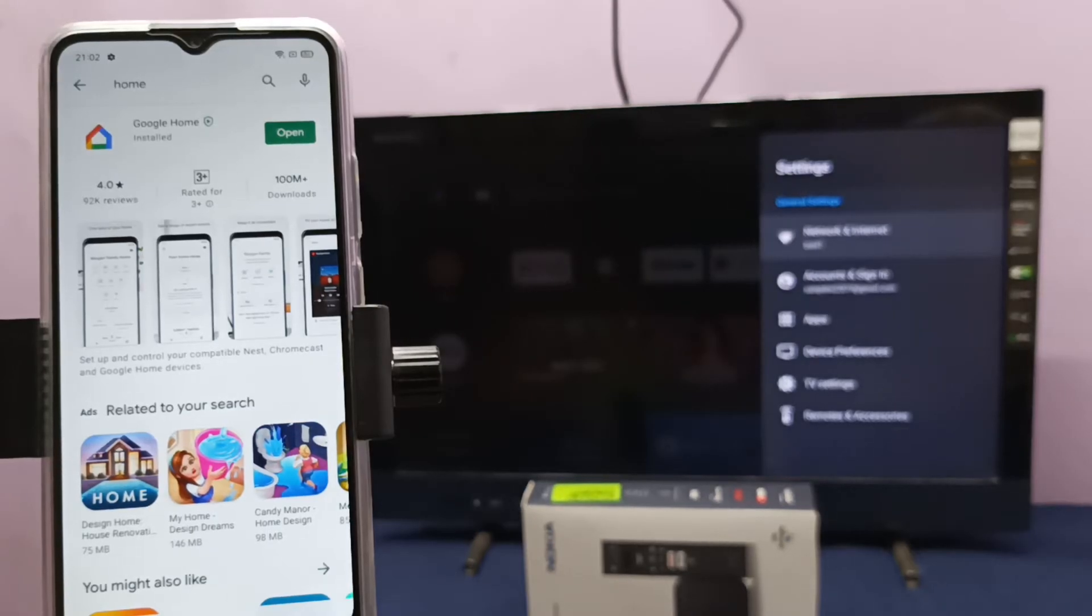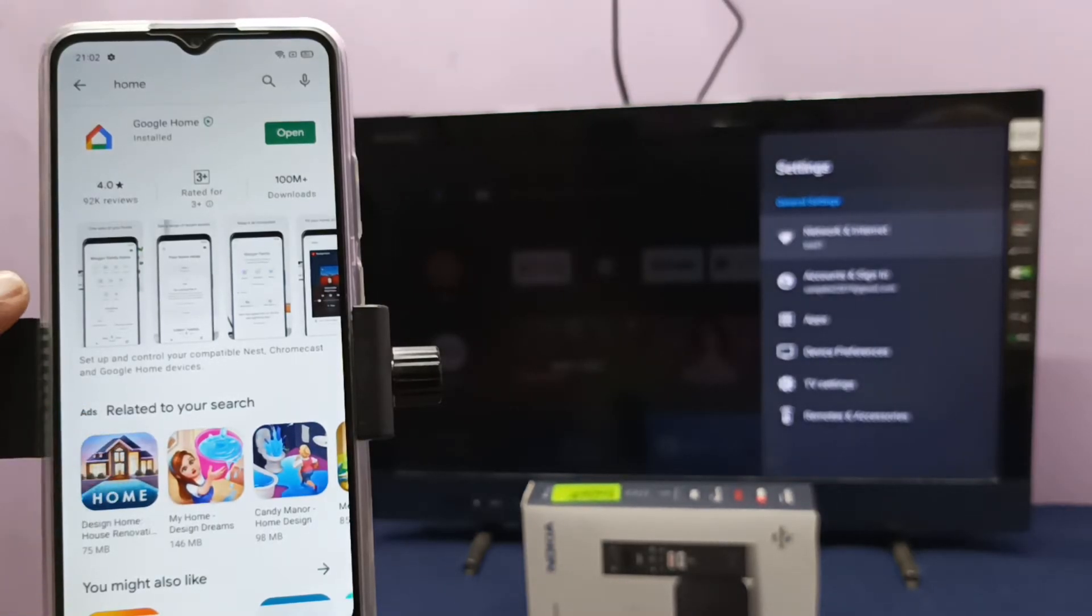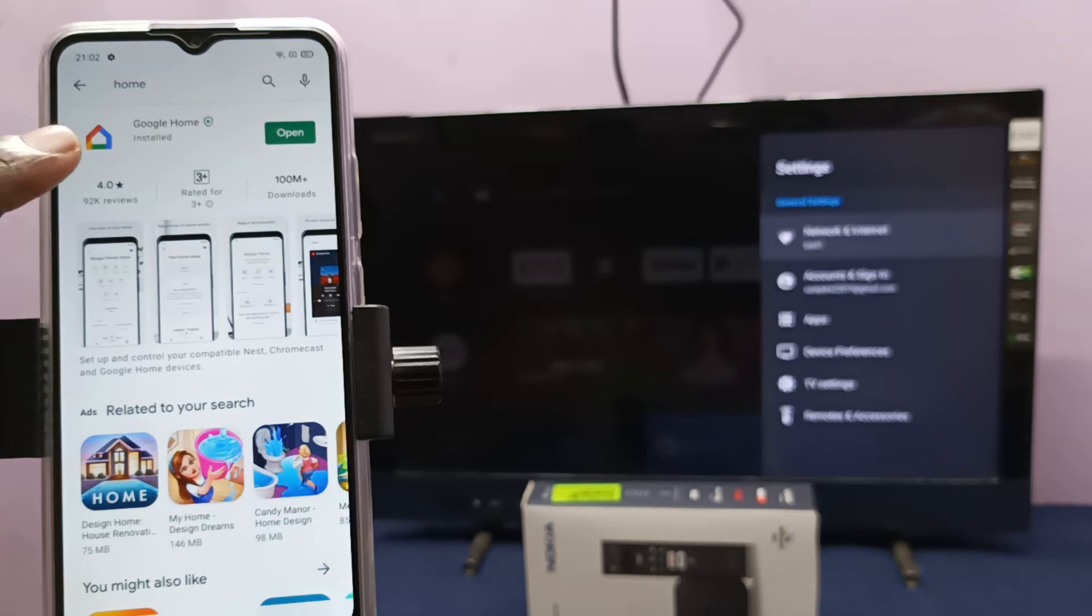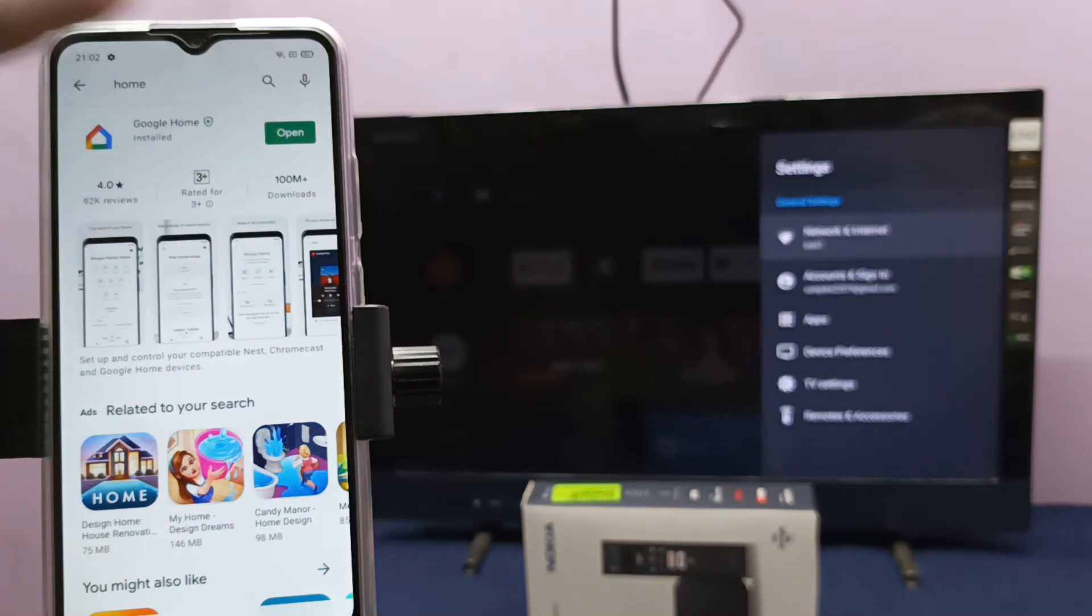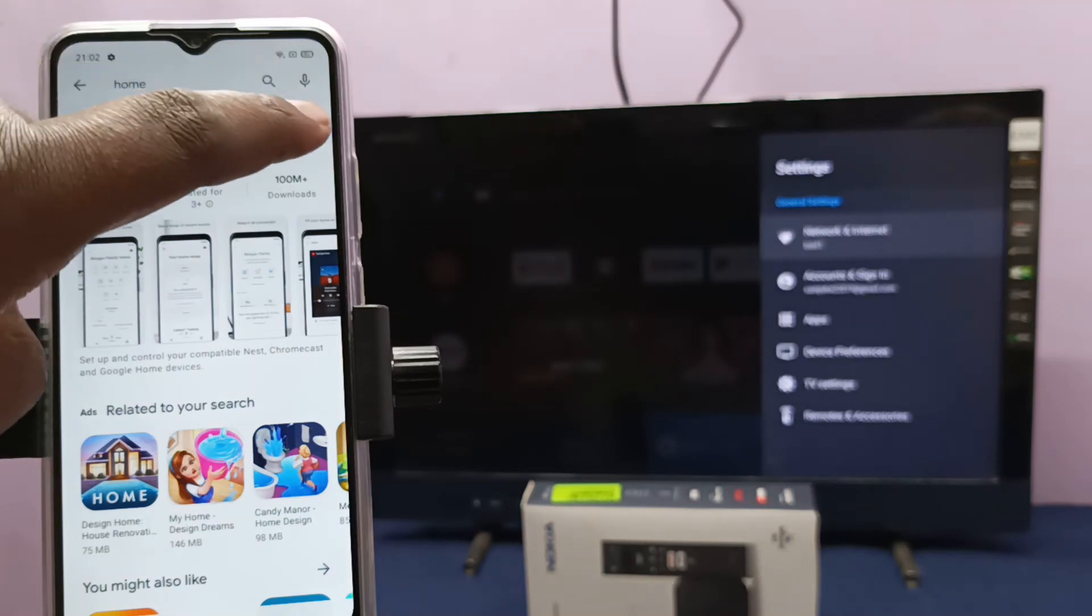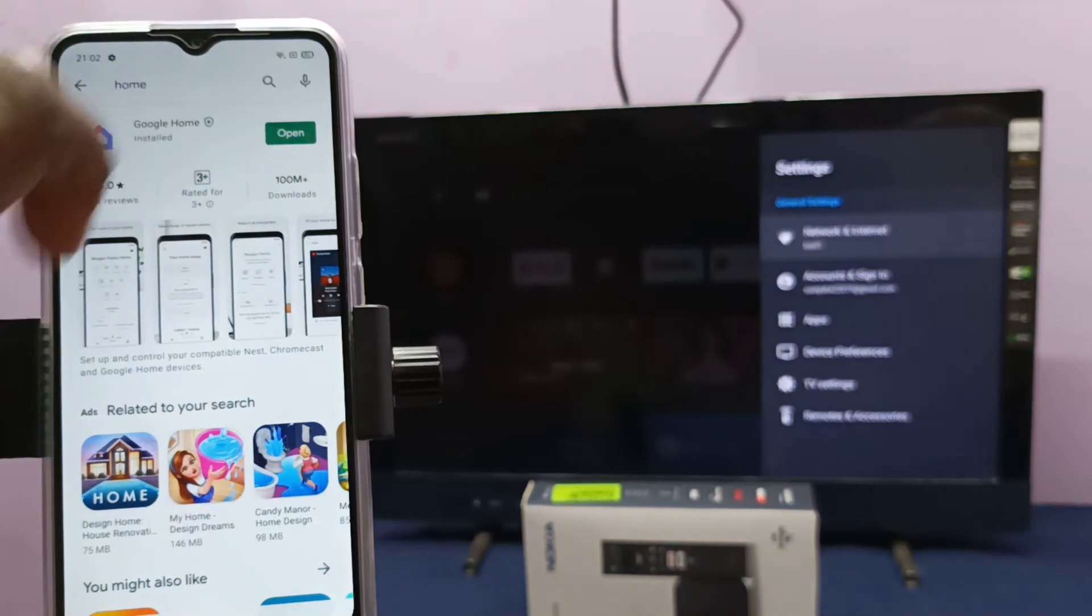Then on the mobile phone, open Google Play Store and install Google Home app. I already installed it, let me open it.